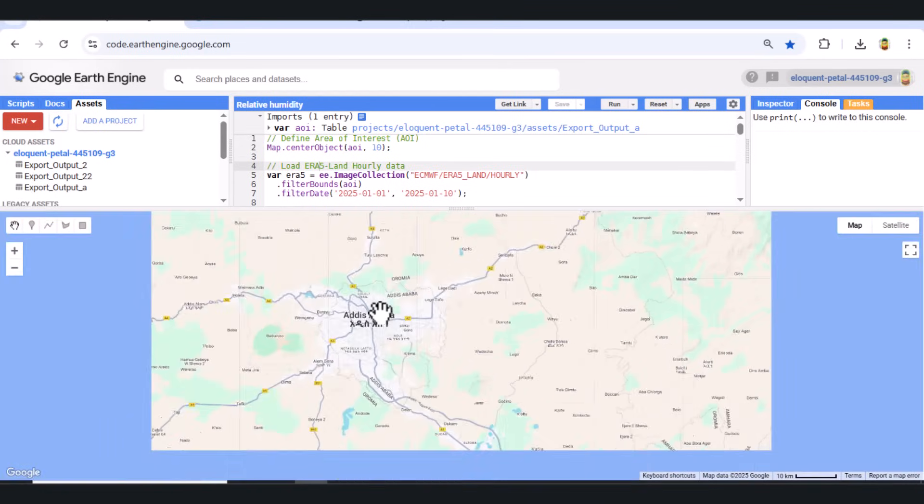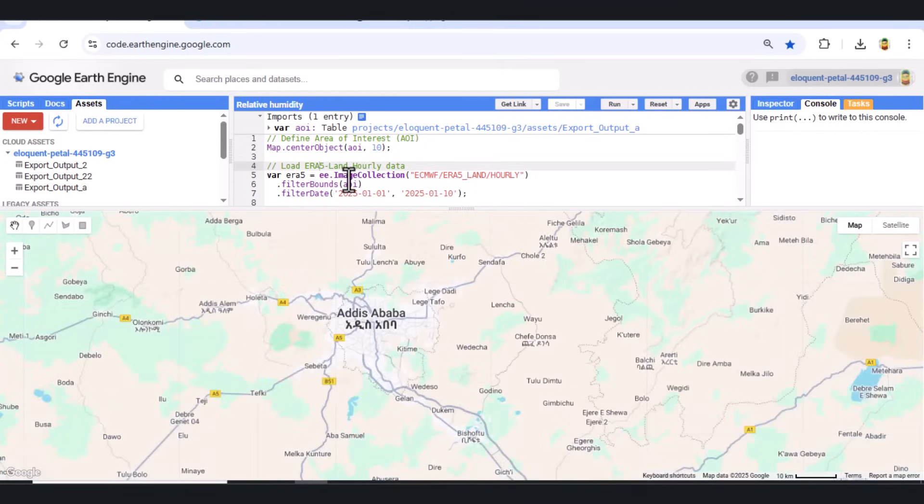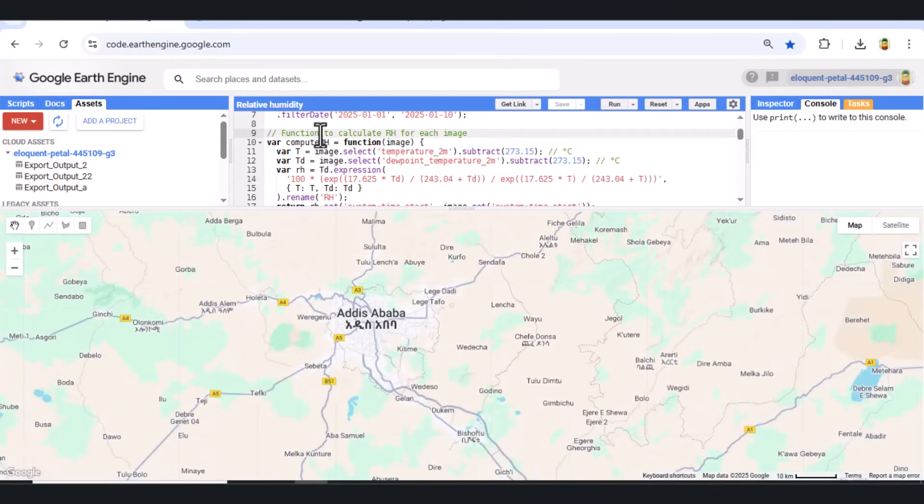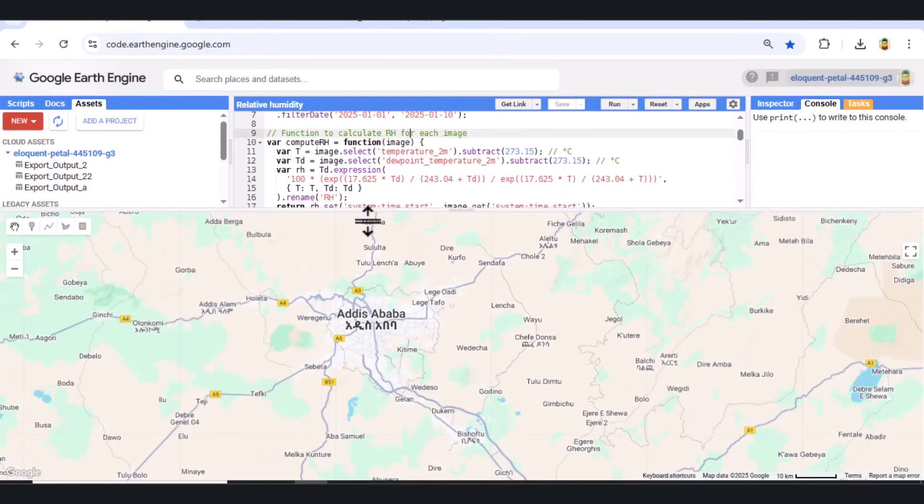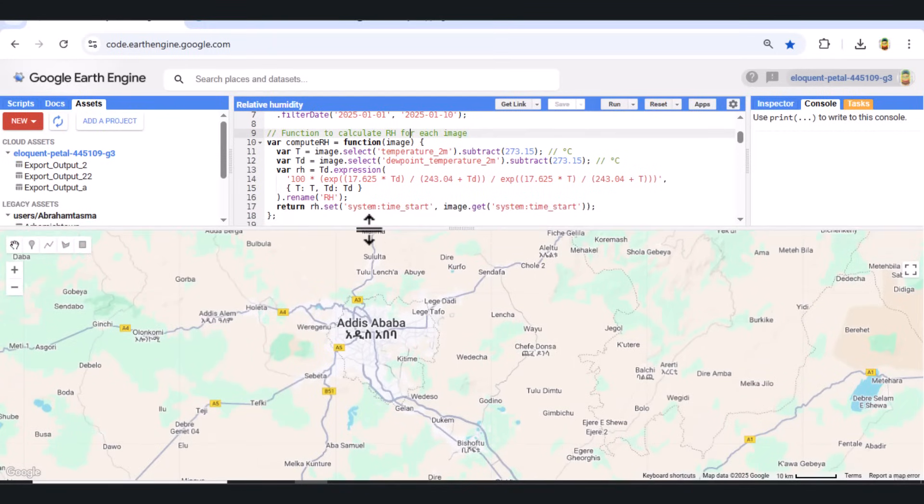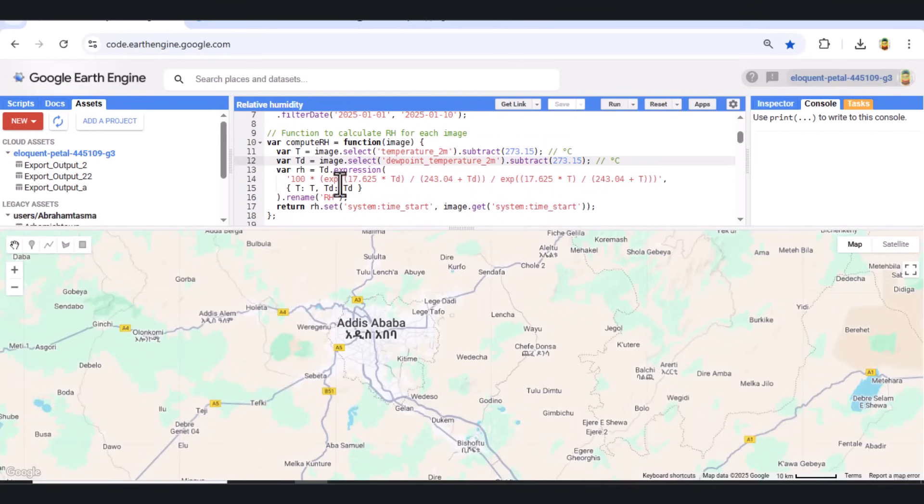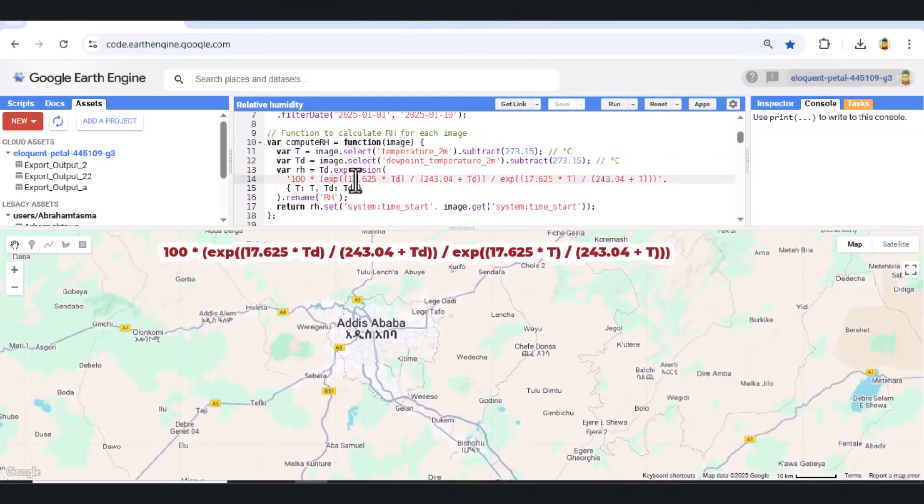Step 3: Compute Relative Humidity. To compute RH, we define a custom function. We extract temperature and dew point in degrees Celsius, then apply the Magnus formula to calculate RH. This function is applied across all images in the collection.